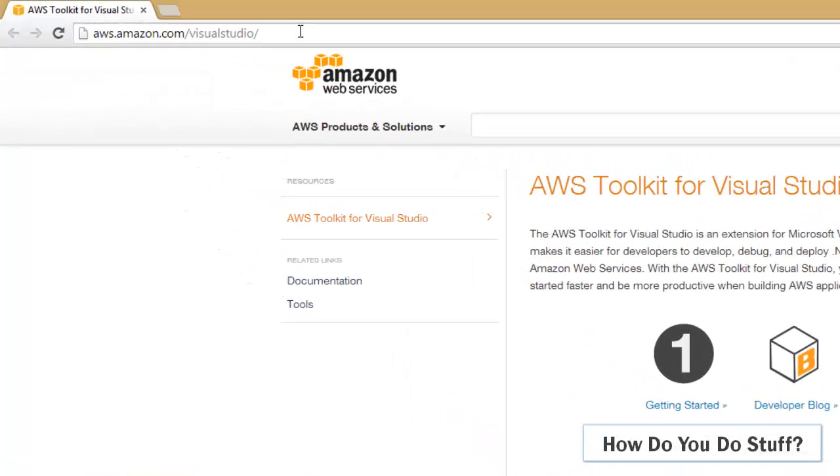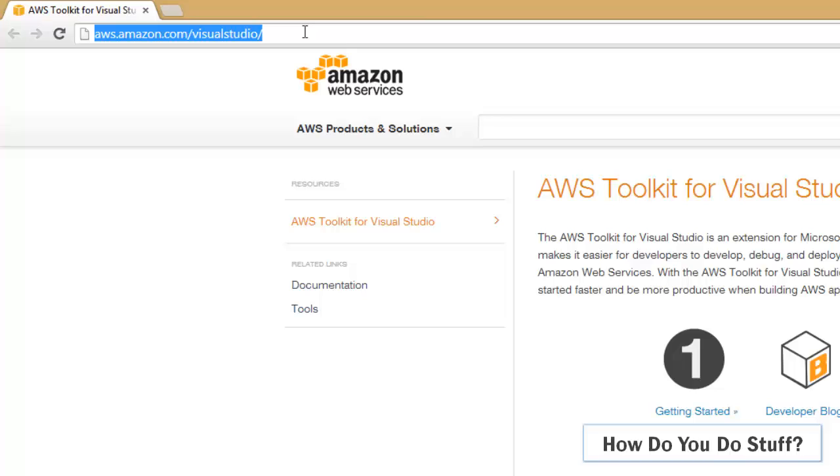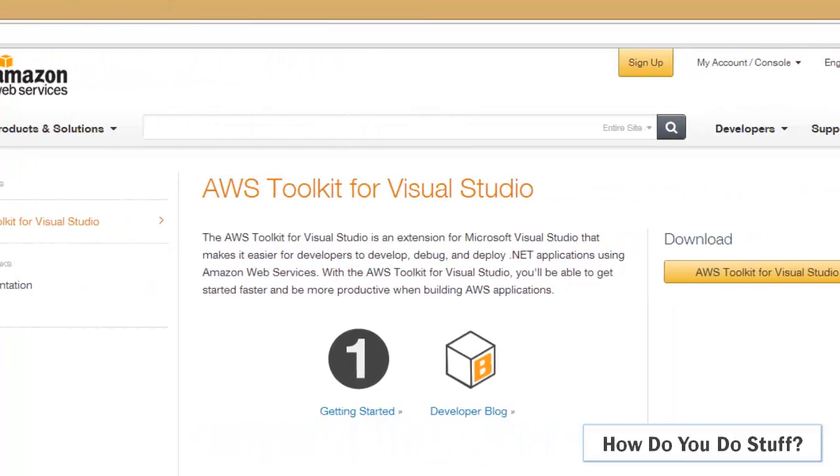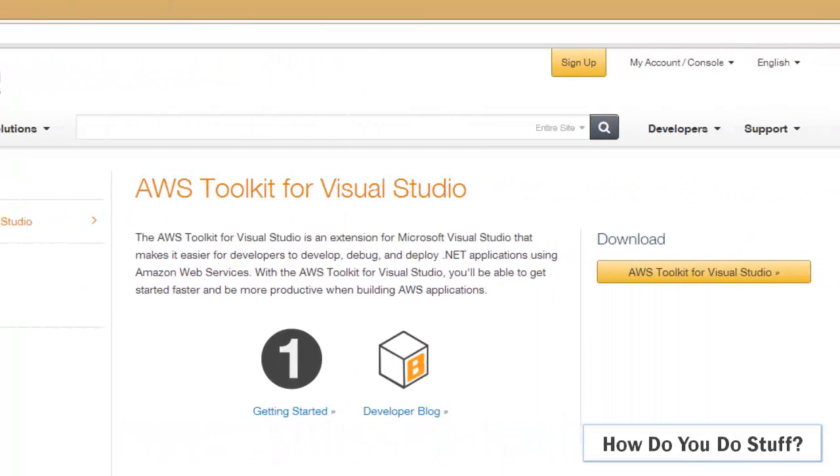So the first step is to visit this page which is the aws.amazon.com/visualstudio and there you'll find a button that allows you to download the Toolkit.